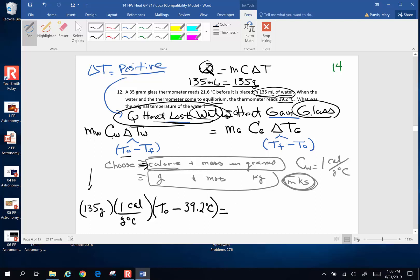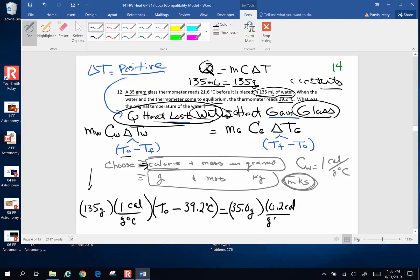The heat gained by the glass is the mass of the glass, 35 grams, times the specific heat of glass. Where do you find the specific heat of glass? On the constants sheet you got early in the class — or the internet works too. The specific heat of glass is 0.2 calories per gram degree Celsius. The change in temperature for the glass is final temperature 39.2 minus original temperature 21.6. This is kind of a big beast — it's just long — and now we simplify it as much as we can.